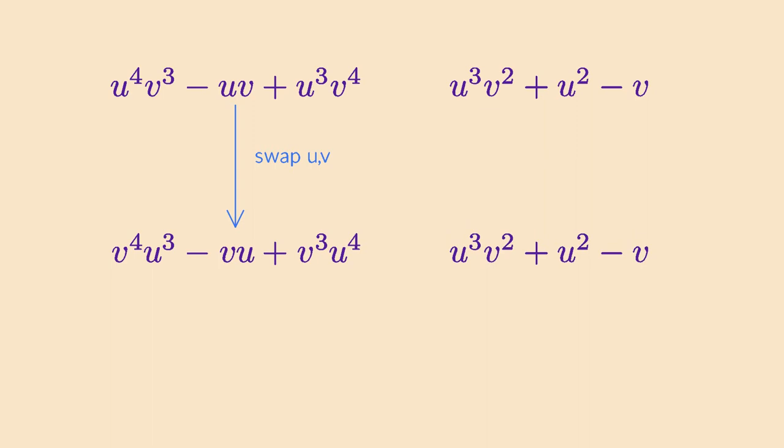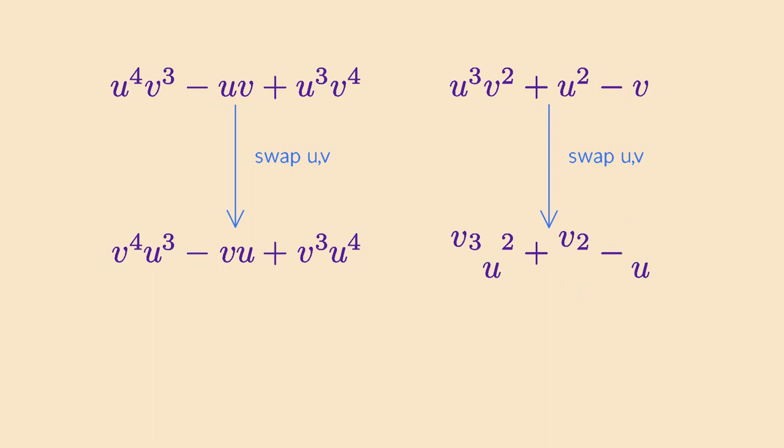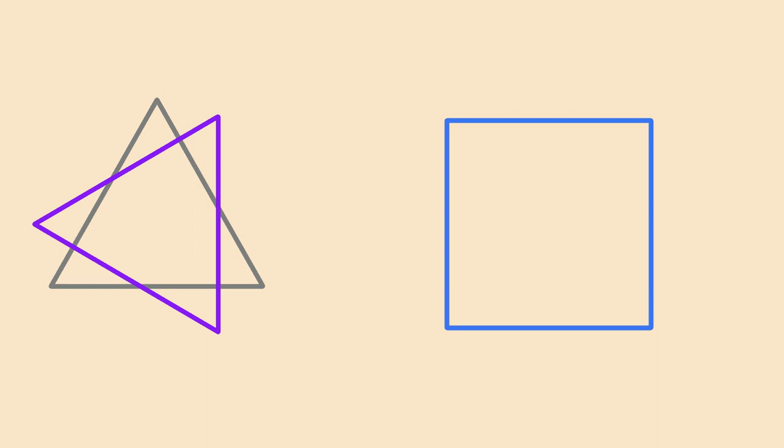If I do the same name swapping on this other polynomial, it does not stay the same. So a name swapping operation is a symmetry for some polynomials, but not for all. In a similar way, this triangle does not stay the same under a 90 degree rotation. A given transformation may leave some objects the same, such as the square, but leave other objects different, such as the triangle.